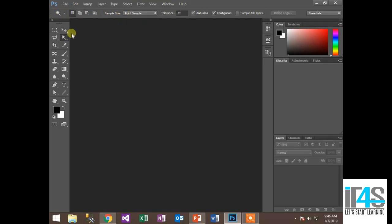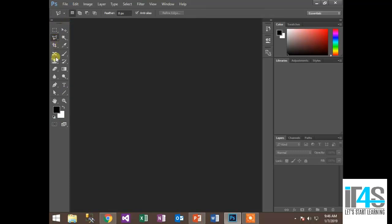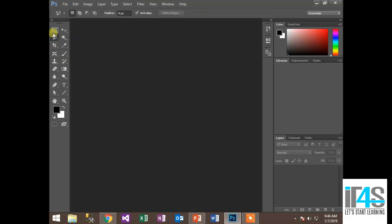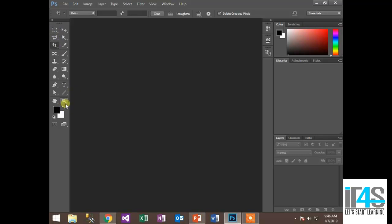Below the property bar or option bar, we have the toolbox, which has all the tools inside Photoshop. Those tools are actually grouped — tools that are related to each other are placed in a group to save space. At the bottom of each grouped tool, there is a small arrow. Some tools like the zoom tool are single tools and have no arrow.